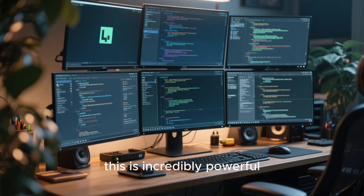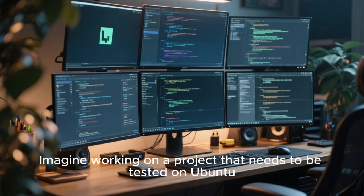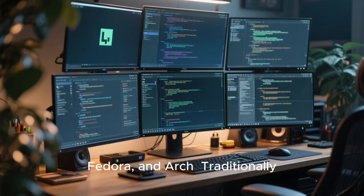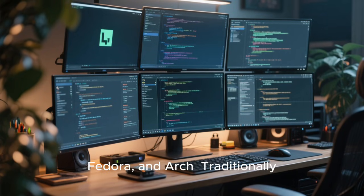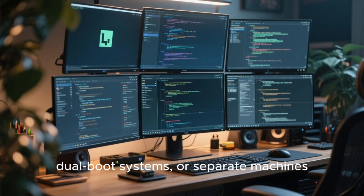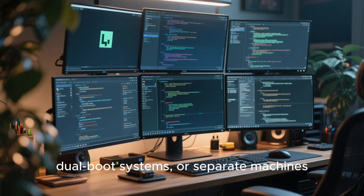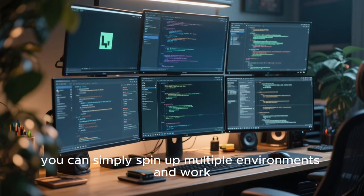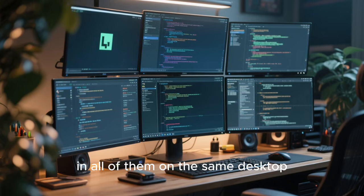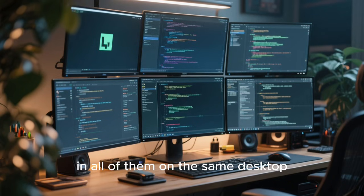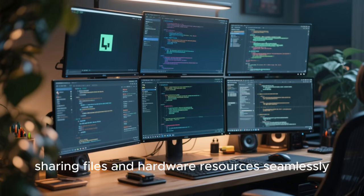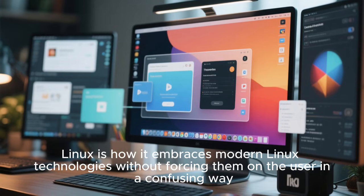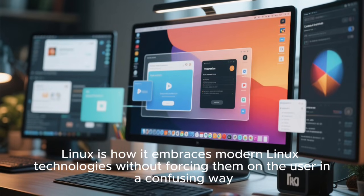For developers, this is incredibly powerful. Imagine working on a project that needs to be tested on Ubuntu, Fedora, and Arch. Traditionally, you would use virtual machines, dual-boot systems, or separate machines. With Chameleon Linux, you can simply spin up multiple environments and work in all of them on the same desktop, sharing files and hardware resources seamlessly.